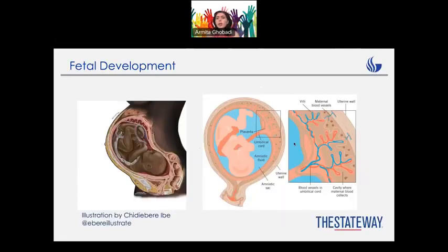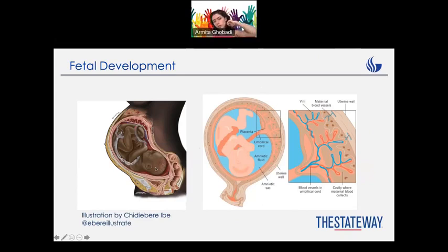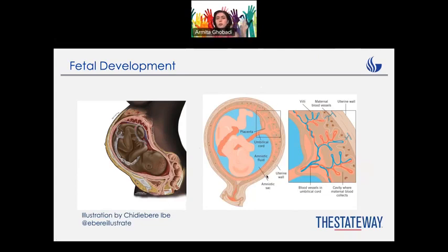Here you can see some pictures about the baby's development, which is really fun. This is like the best position for the baby — the head should be there so they can just come out easier. Here you can see the placenta, the umbilical cord, and also the amniotic fluid, which contains baby cells and mom cells, and it can help us understand if the baby has any sort of disability or not. There are definitely going to be questions from this part as well.